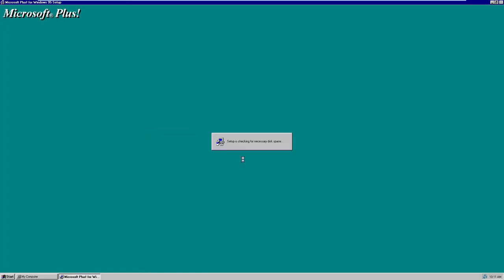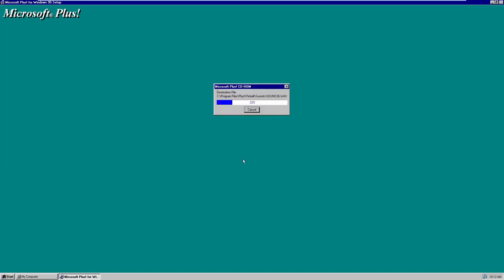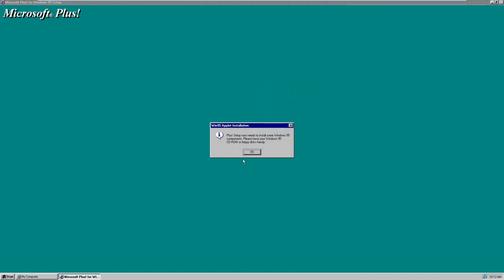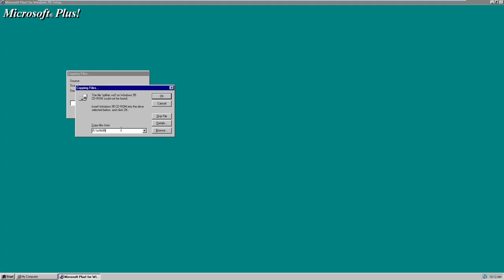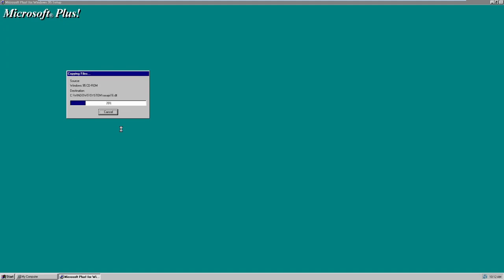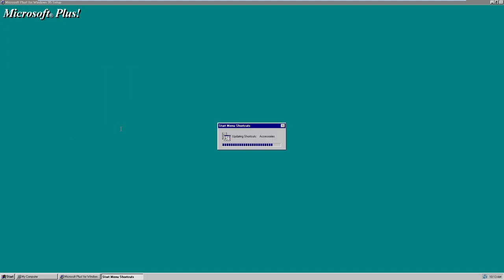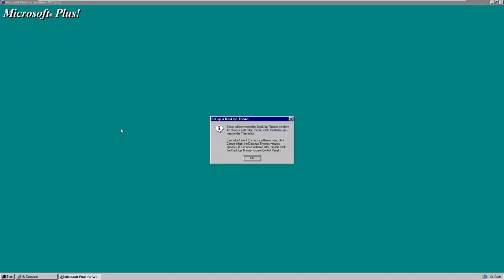There's that weird cursor issue again — probably virtualization-related. It's checking for necessary disk space and installing everything from the Plus CD-ROM. It says Plus Setup needs to install some Windows 95 components and asks me to insert the Windows 95 CD-ROM. I have those files copied over to the C drive, so I can just point it to C:\Windows 95 and let it copy everything from there.